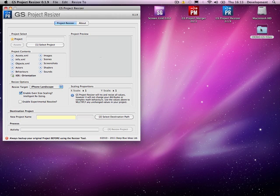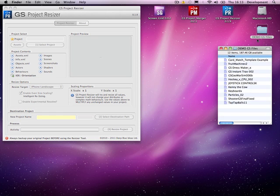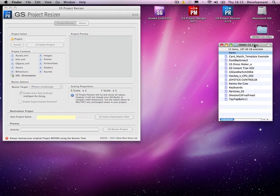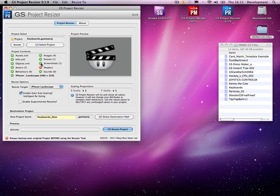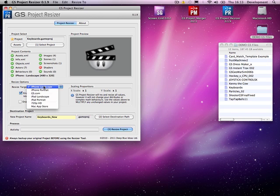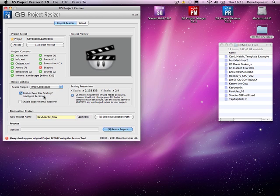Just to give you a quick demo, what I'm going to do is take an example here, say Joe's keyboard demo. You can actually see it was an iPhone landscape project, and what we're going to do, we're going to convert this to an iPad landscape.